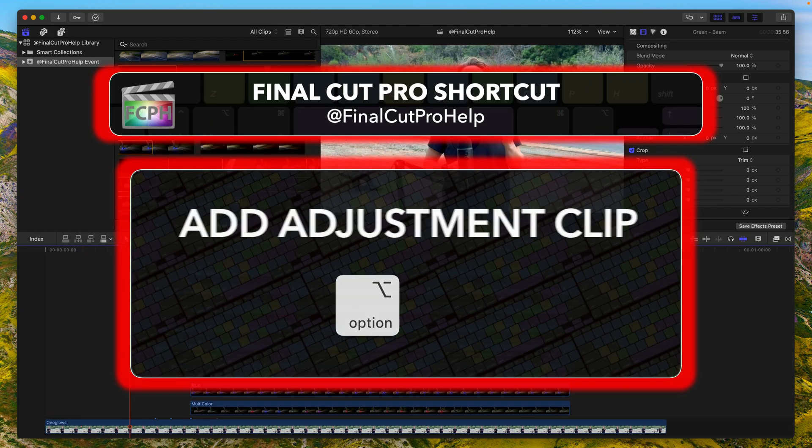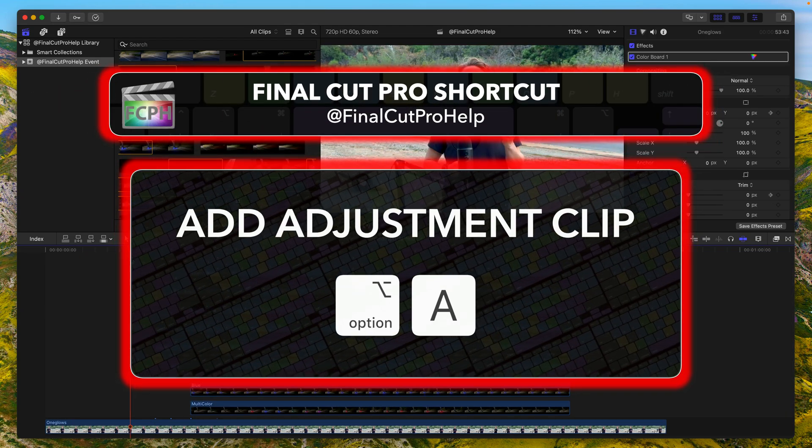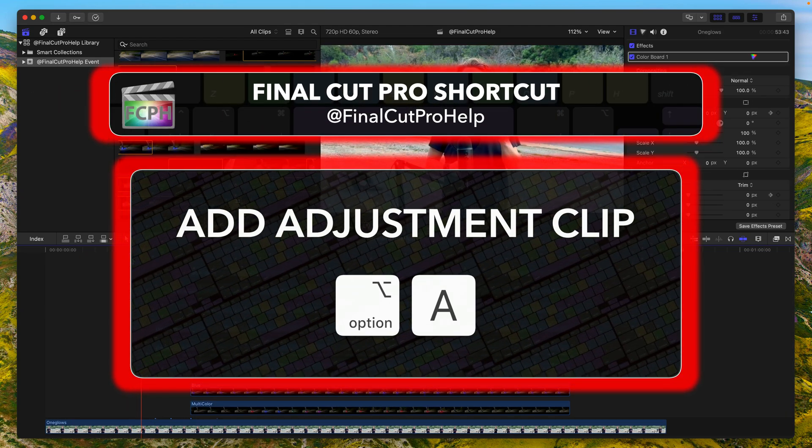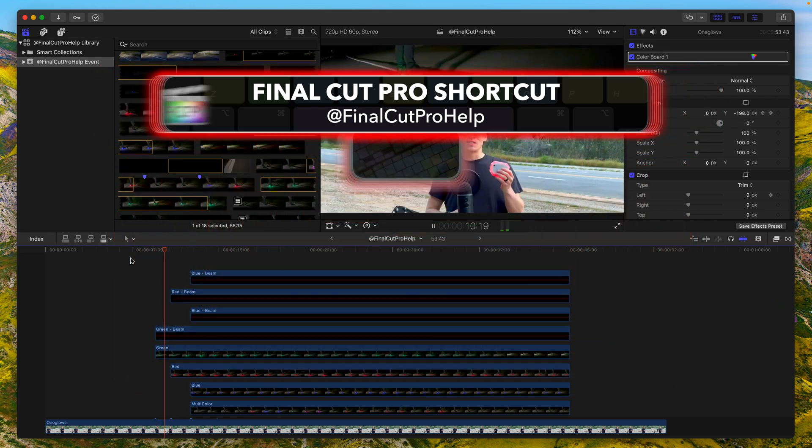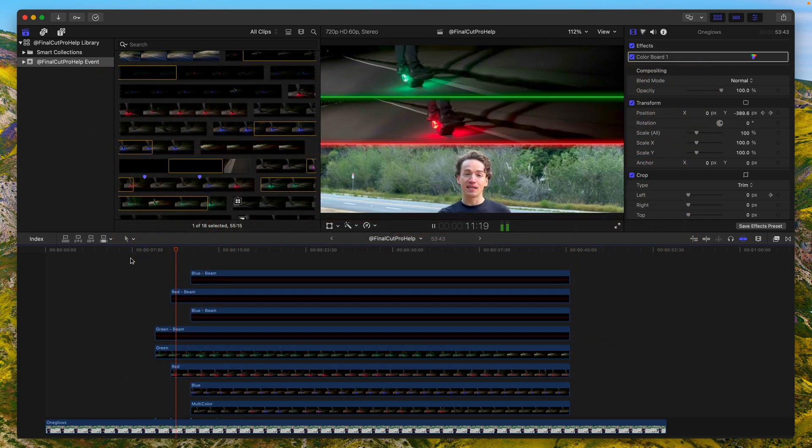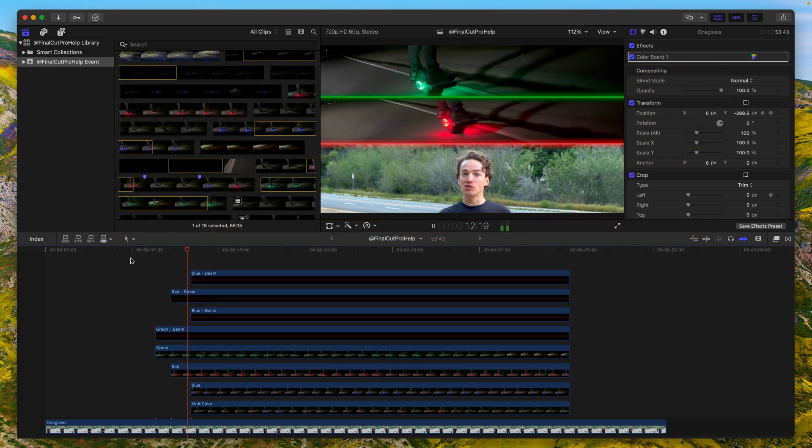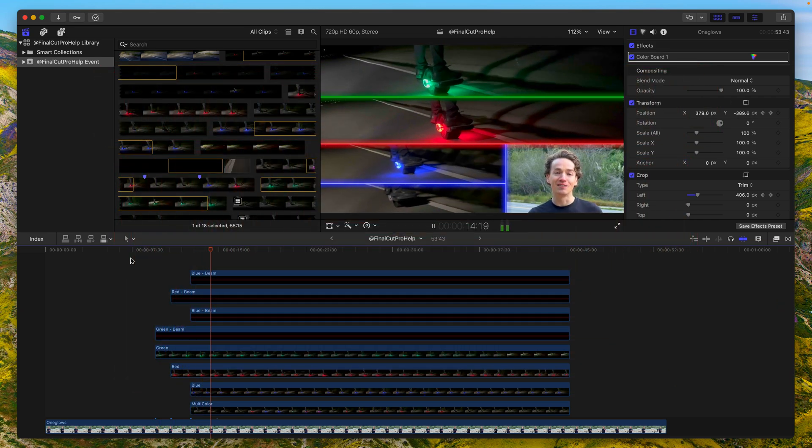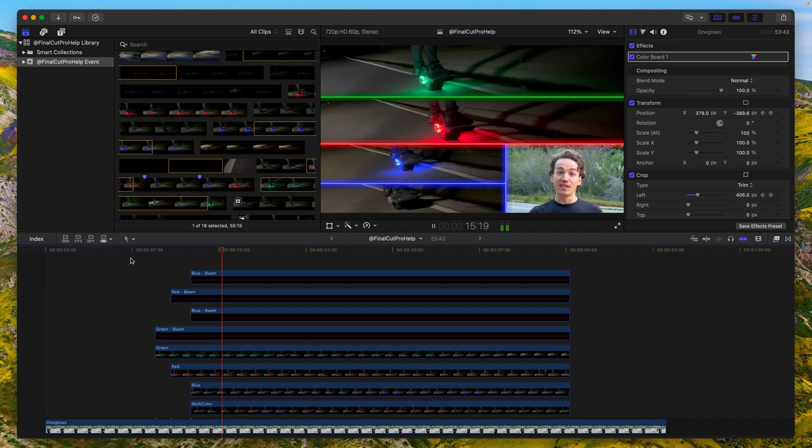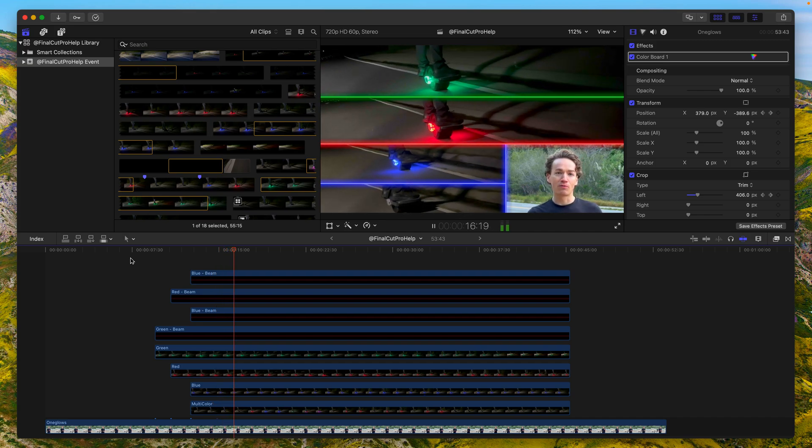Finally, adjustment layers in Final Cut Pro. Called something different, editors rejoice as you'll be able to apply effects across multiple clips in Final Cut Pro without a plugin.